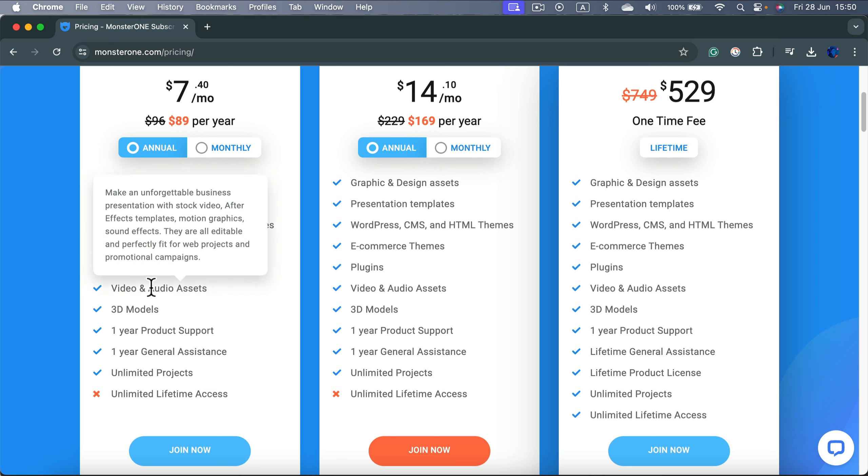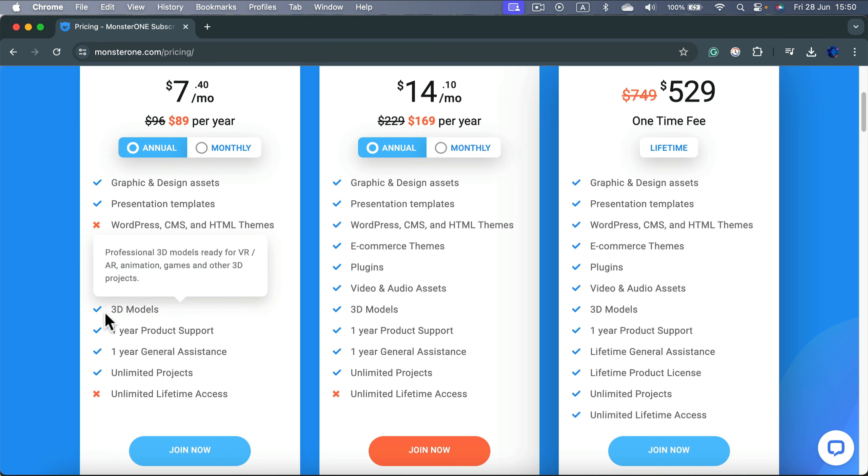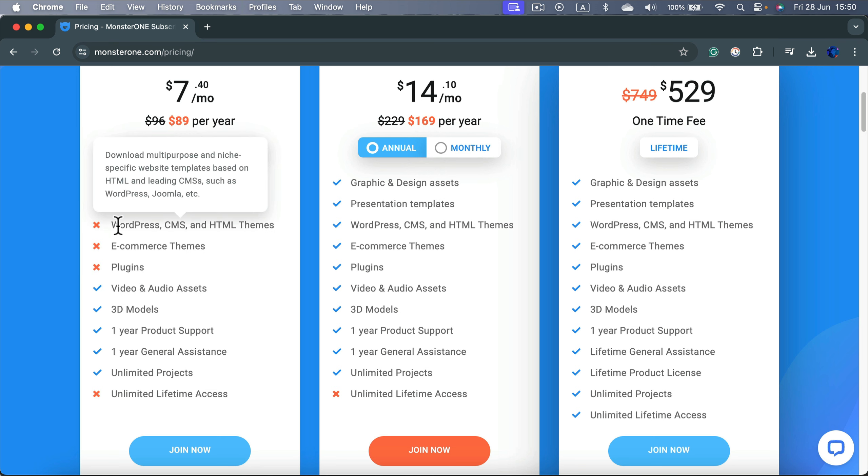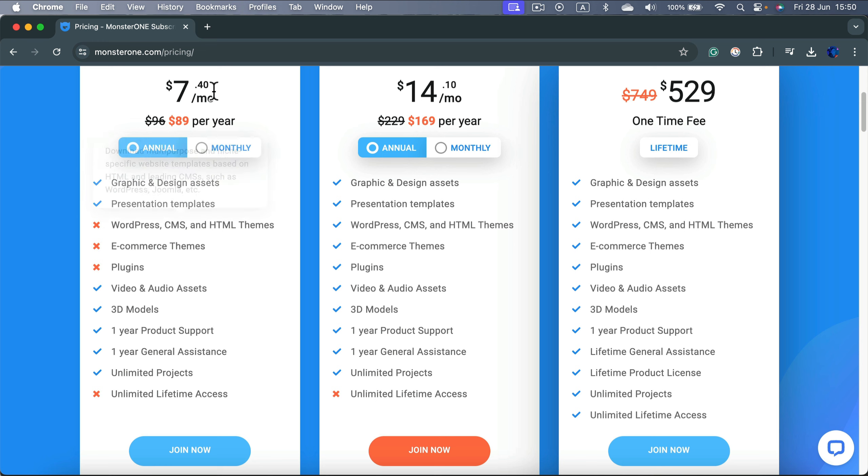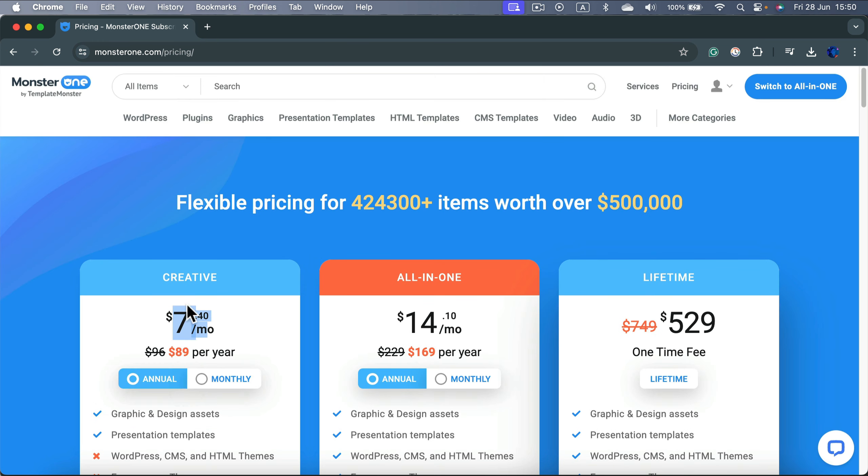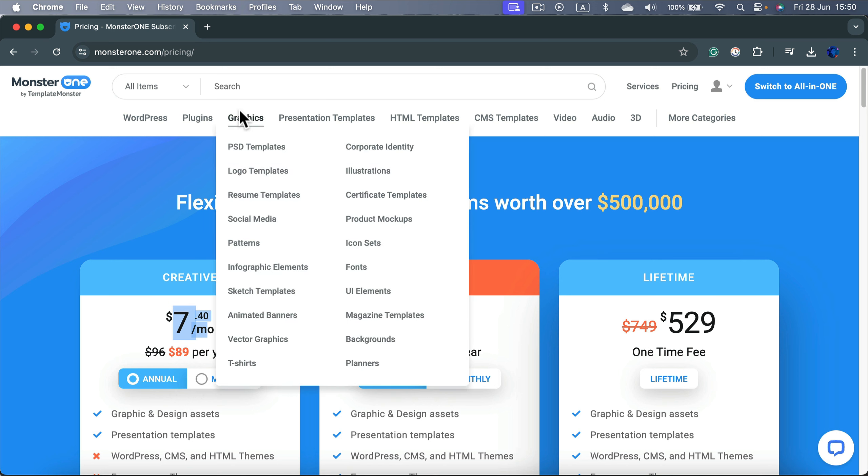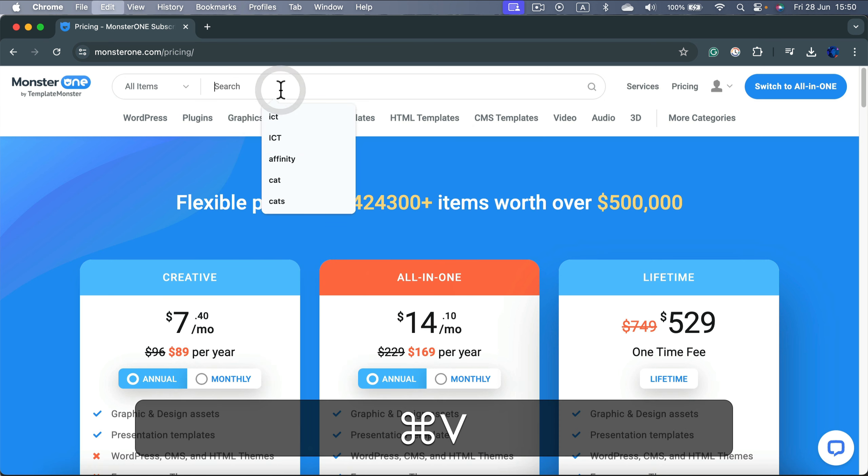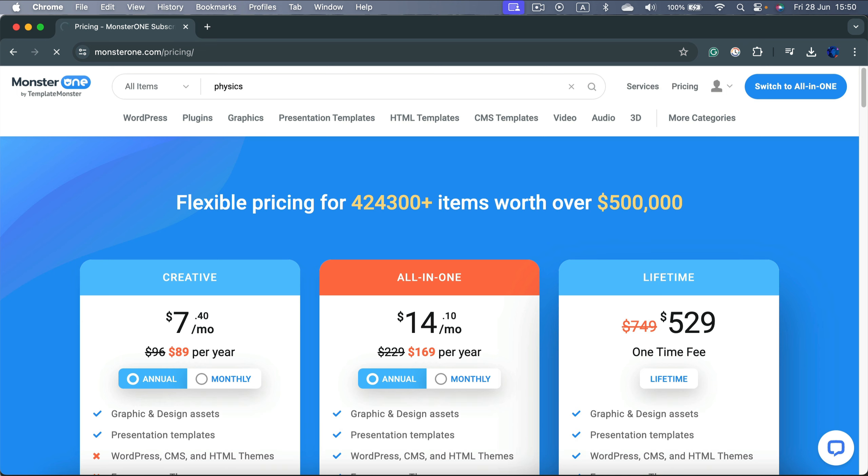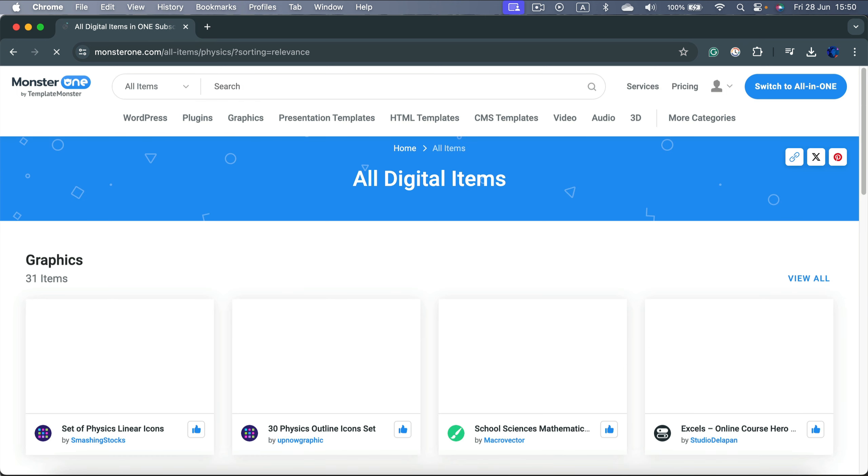If you join MonsterOne on the creative plan, the cheapest one, you got unlimited downloads for vector assets. As you can see, all of the graphic assets, 3D models, even video and audio assets. In my case, I don't need WordPress and website assets, so I can just use the cheapest one myself. And this way I can now search for the next asset again. Maybe I can find something about physics.